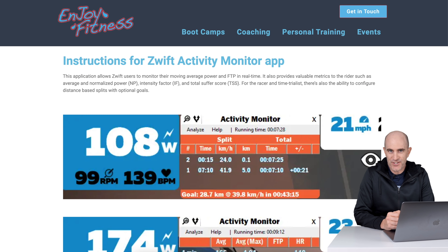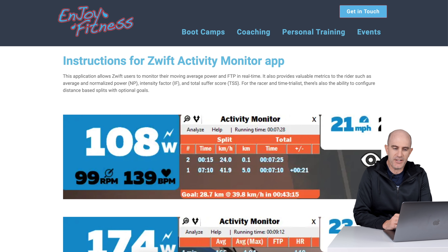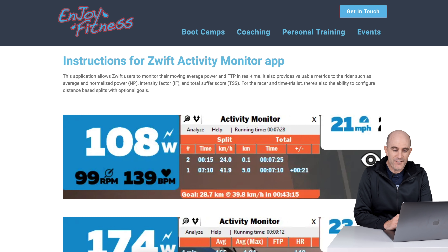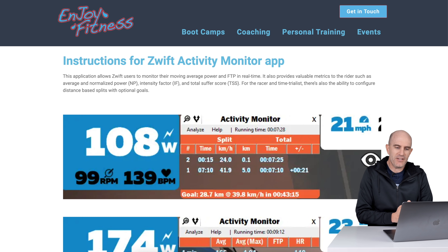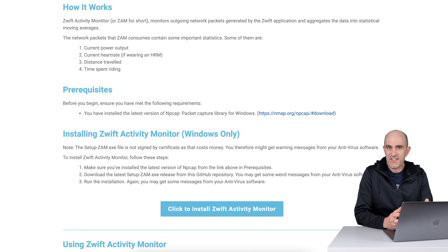Kicking off with the official description of this tool: the application allows Zwift users to monitor their moving average power and FTP in real time. It also provides valuable metrics such as average and normalized power, intensity factor, and what they call total suffer score — as opposed to training stress score, sidestepping a copyright issue there. For the racer and time trialist, there's also the ability to configure distance-based splits with optional goals.